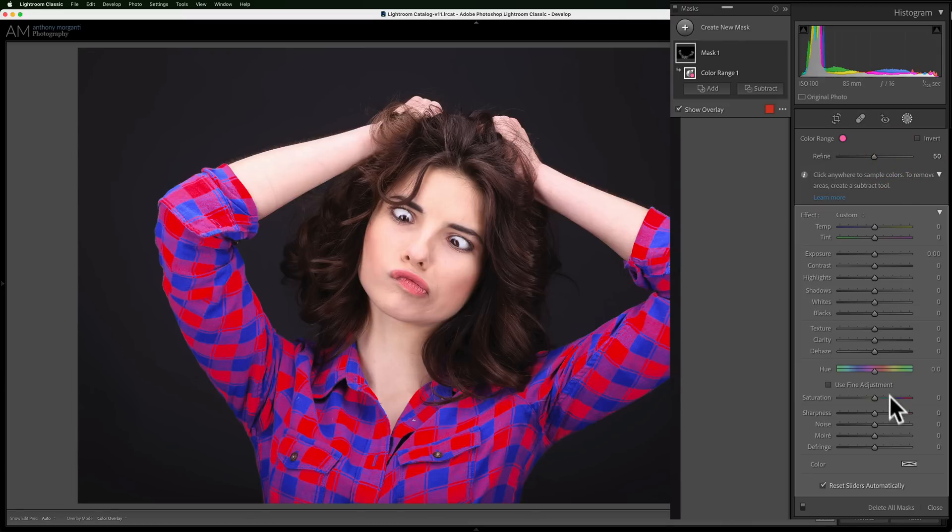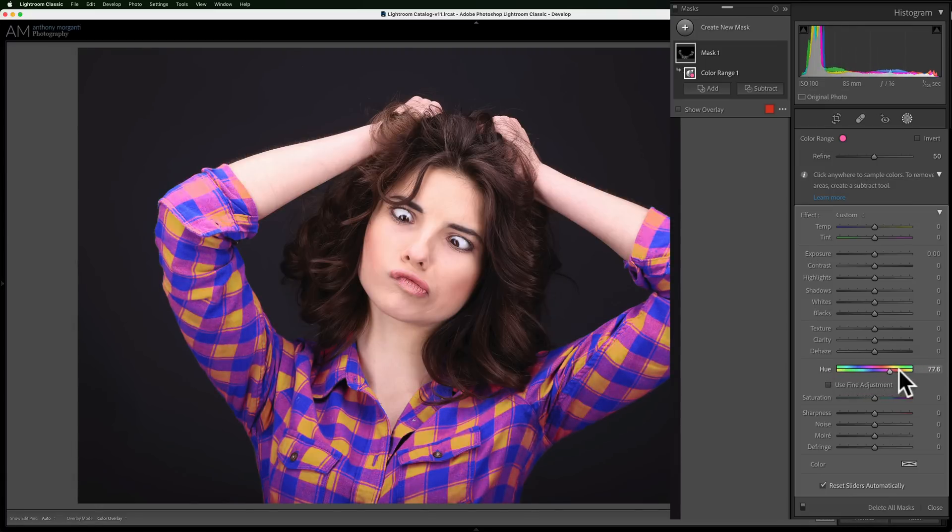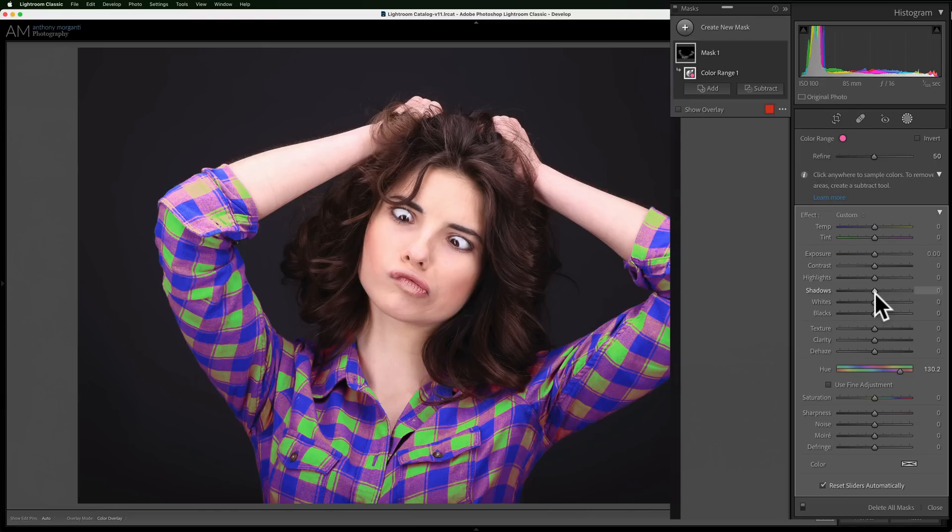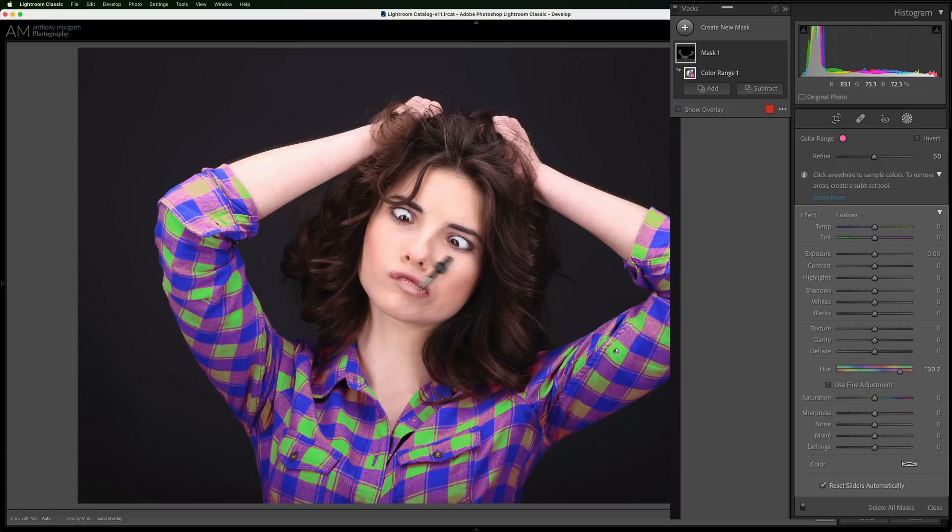So, we're changing the colors of those pinkish red squares that are on her shirt. And you can see it's just affecting those. It's not affecting the blue squares that are adjacent to those squares, just those pinkish red squares. It's not affecting her face or her eyes or her hair, anything like that. Now, if it were, if, for example, let's say she had pinkish red lipstick on and it was affecting that, then we would get a minus brush and just paint over her lips. And we just click on subtract, a subtract brush, I should say.